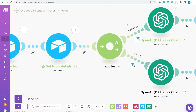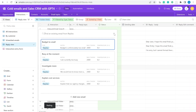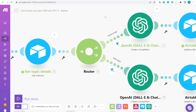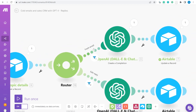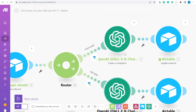Now there are two routes: 'Fresh Email' and 'Edit Email.' If there are no edit comments, it goes through the fresh email route. If there are comments for editing, it goes through the edit route at the bottom.